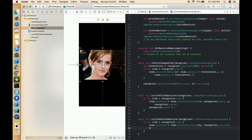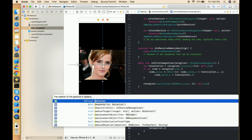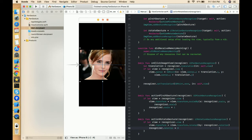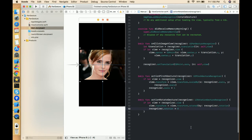After applying the rotation, we reset it to zero: recognizer.rotation = 0. This ensures that when the user releases the view, the rotation stops at that specific position and doesn't continue moving. If you want continuous movement after releasing, you can use the velocity property available on UI gesture recognizers to keep the view rotating after the user lifts their finger.